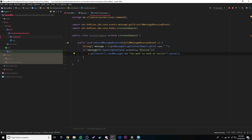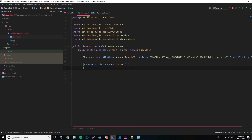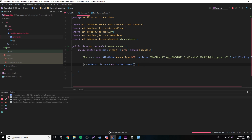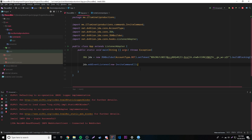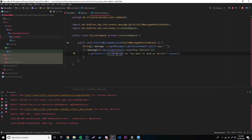Now that we've built the basic command, we need to register it. So we do `jda.addEventListener(new InviteCommand())` — it will auto-import since it's in a different package. We can start running our bot. It looks like it works, our bot is up and running. Let's test the invite command: typing "$invite" and boom — it says "you want to send an invite". That works, which is awesome.